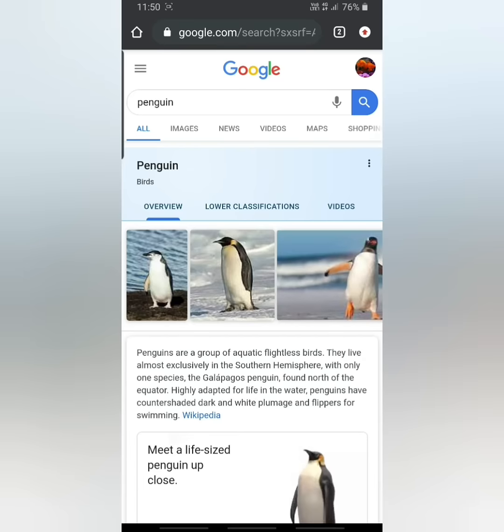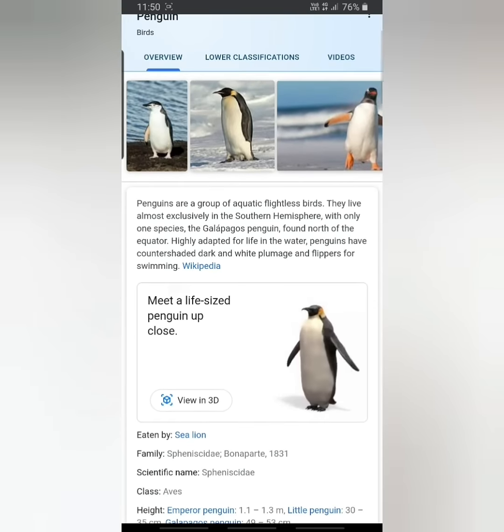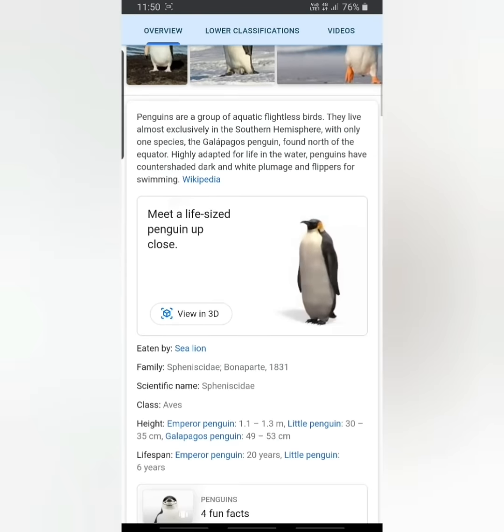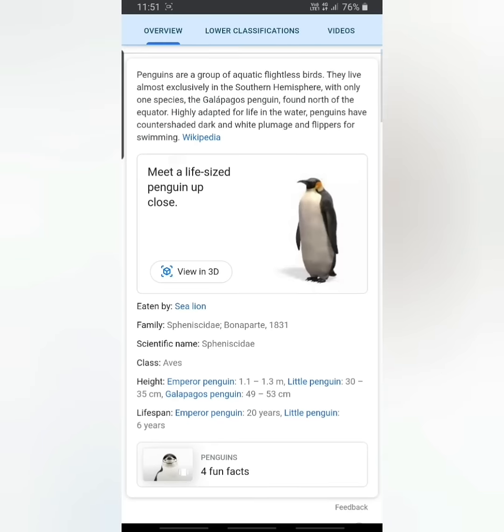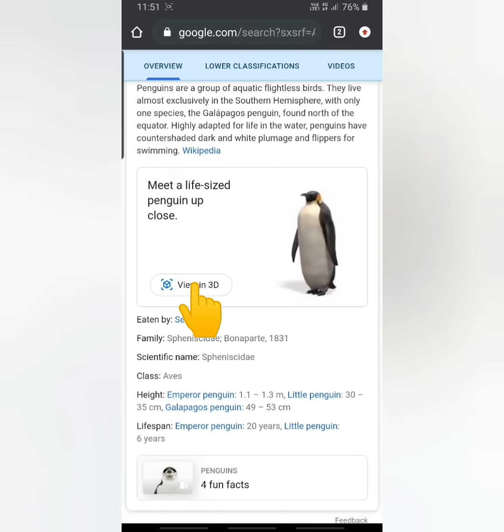Now when you scroll down, you'll get Wikipedia details and a View 3D option. I'll click View 3D.